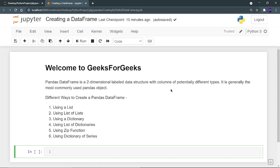First of all, you need to understand what is a dataframe. A dataframe is a 2D labeled data structure with columns, and these columns can contain data of different types. This data can be string, numeric, float, or double.